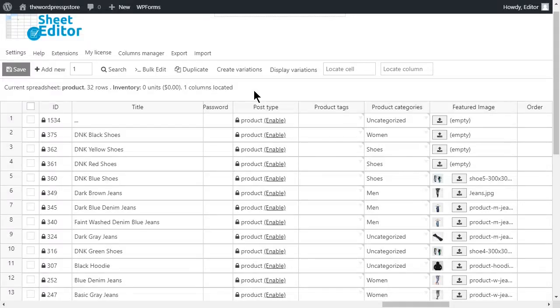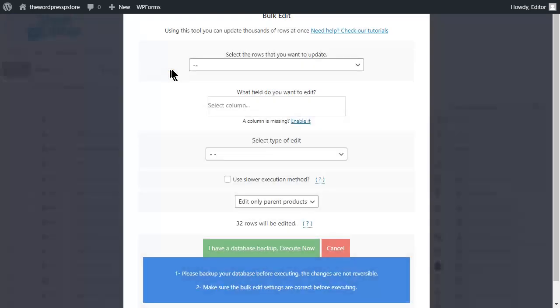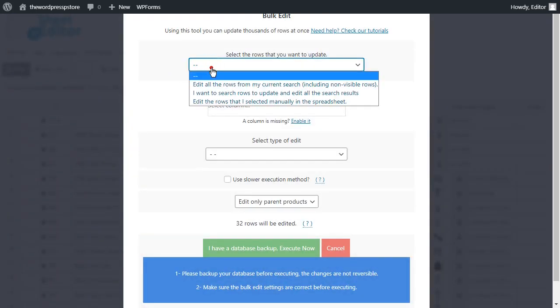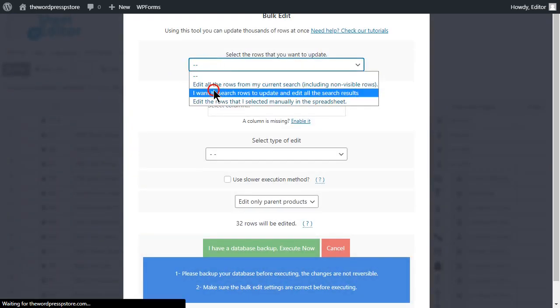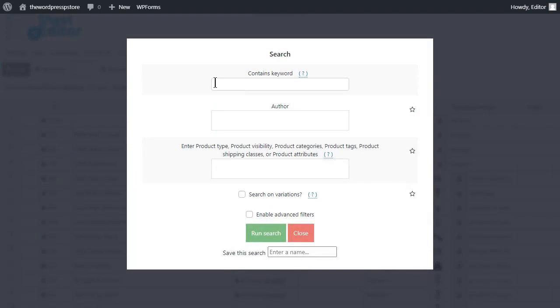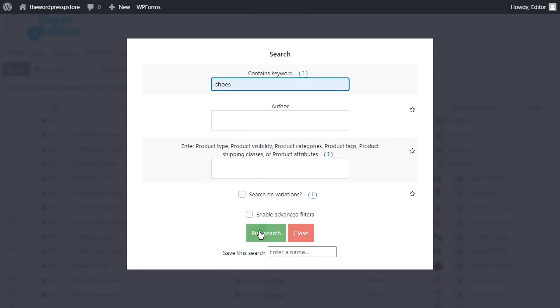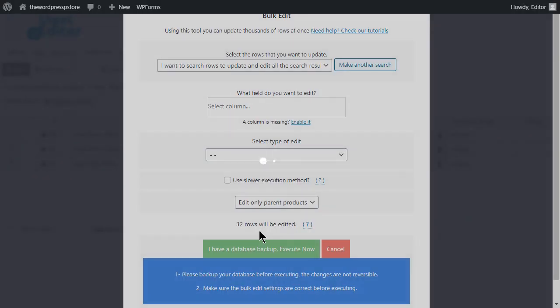Some stores might choose instead to display the same image for a defined group of products. So in this section, we are going to apply the same image for all the shoes available. Move to the bulk edit tool. Select to search the rows to be updated. The search tool will open. In this field, we are going to enter the keyword that better describes our product.